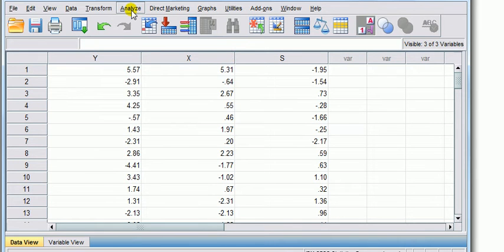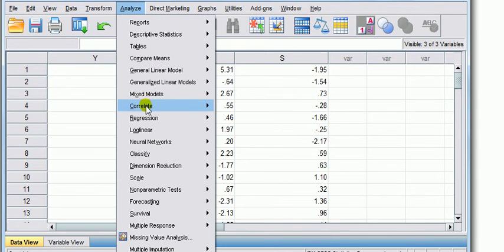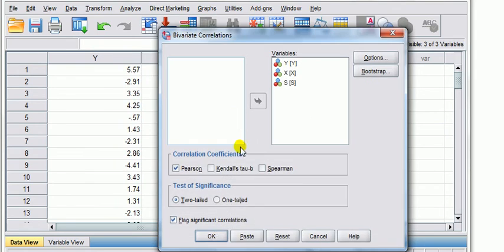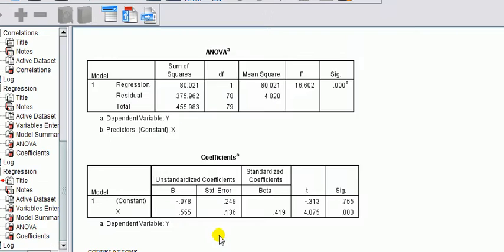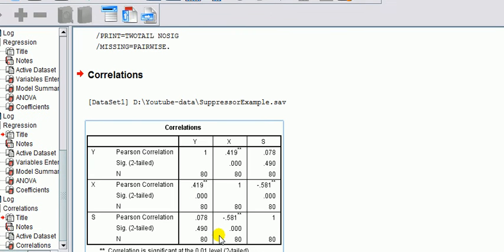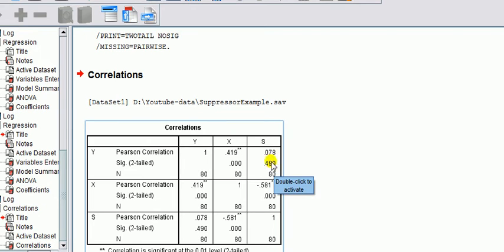Between the three—analyze, correlate, bivariate. I've done a video on this already. I'll go quickly: correlation between y and x is positive and significant; between y and s is small and not significant; and between the two independent variables, they're negatively correlated and significant. Next, let's fit a regression on y.